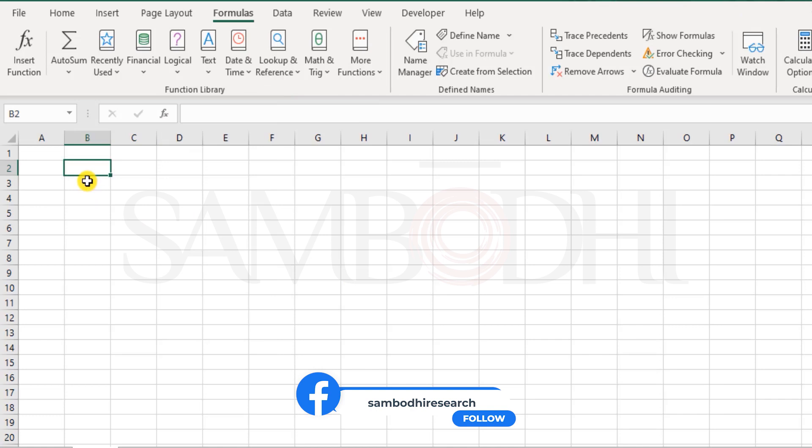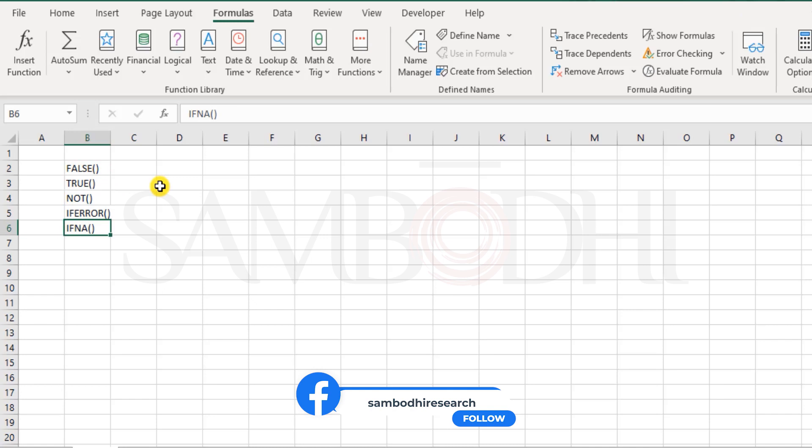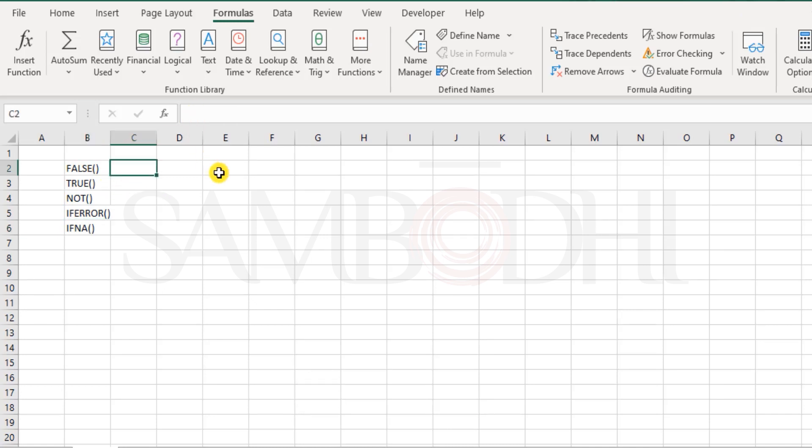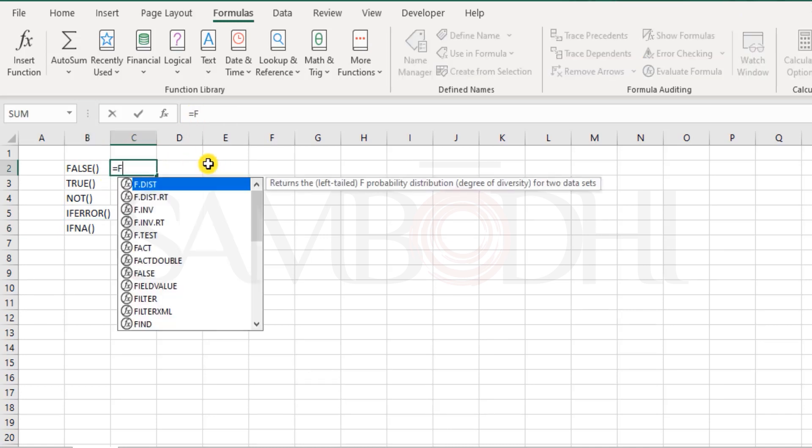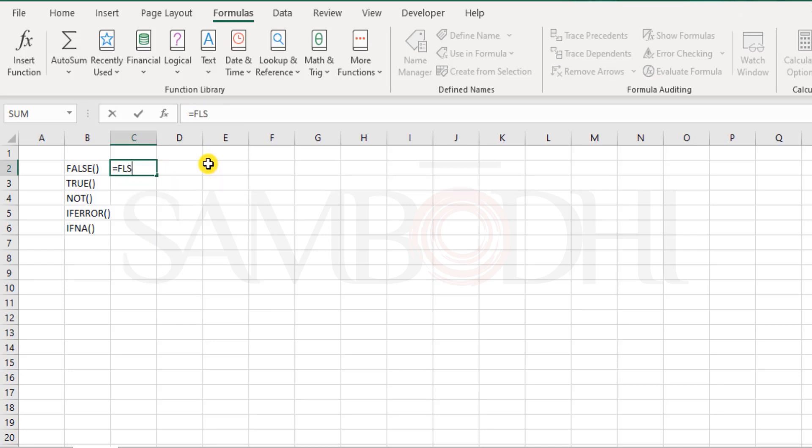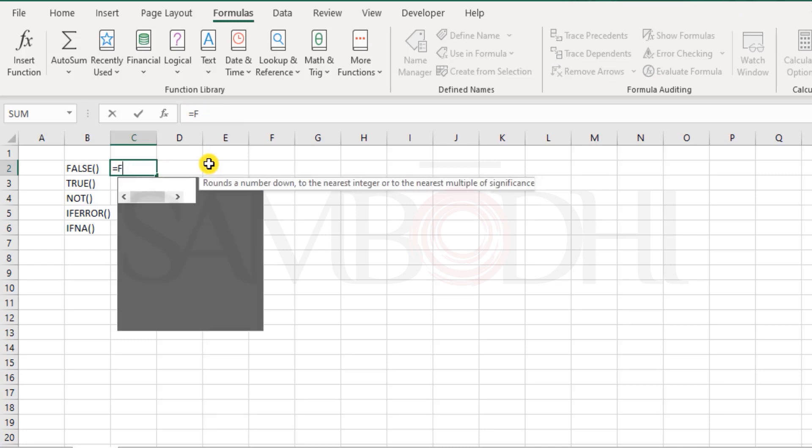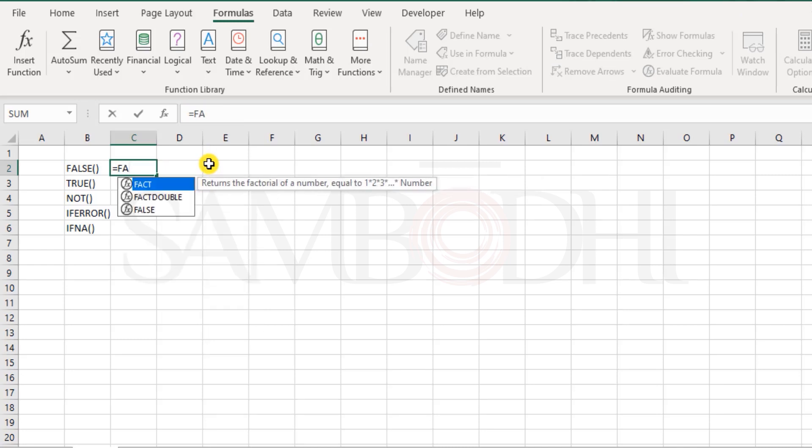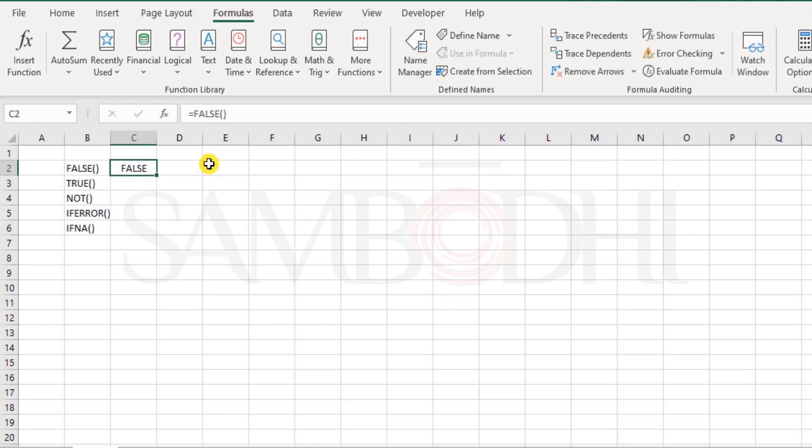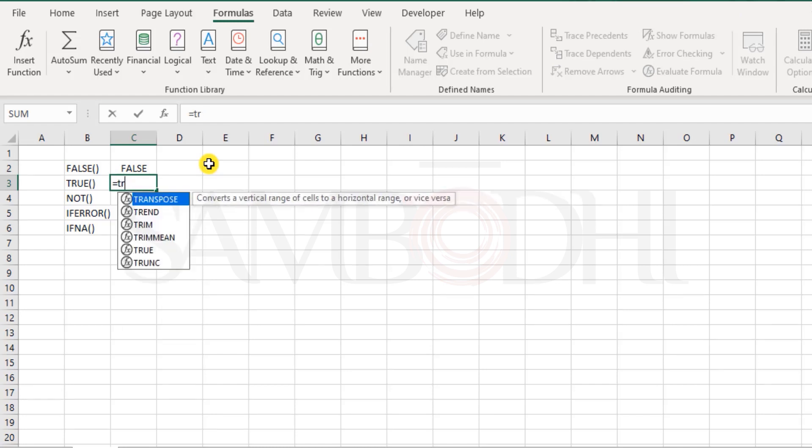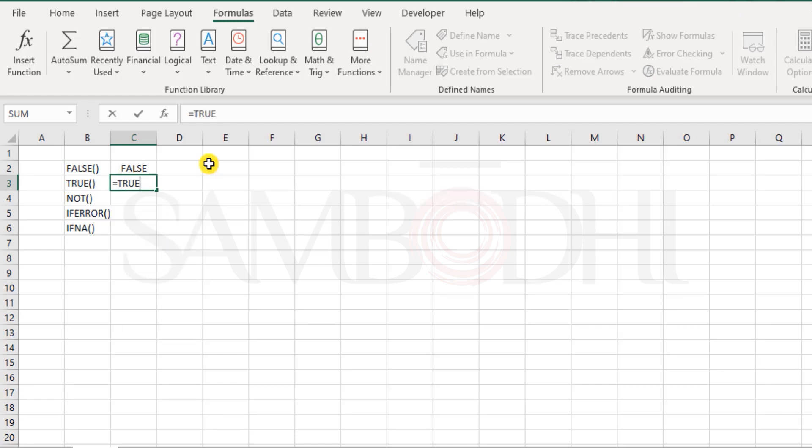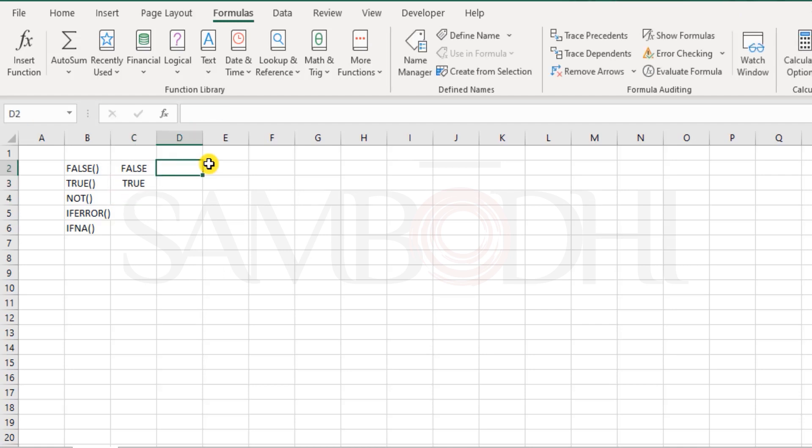So what do we have left here? We have FALSE, TRUE, NOT, IFERROR, IFNA. These are the five functions here. And like I mentioned, if you were to select FALSE, and just close the brackets, it returns the result as false. That's it. And what about the TRUE function? It does the similar job, but it returns the result as true. And these are nothing but in binary form, FALSE denotes zero and TRUE denotes one.